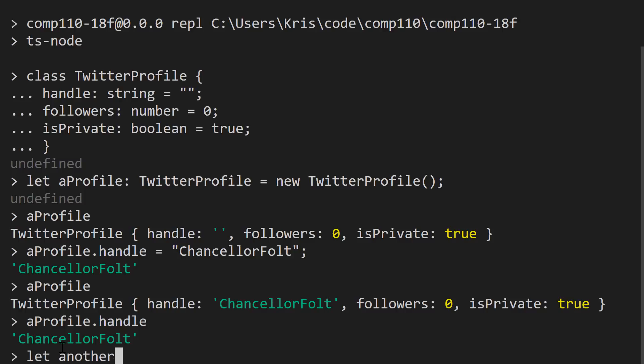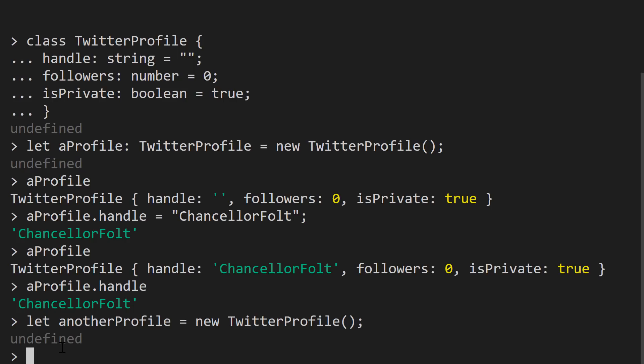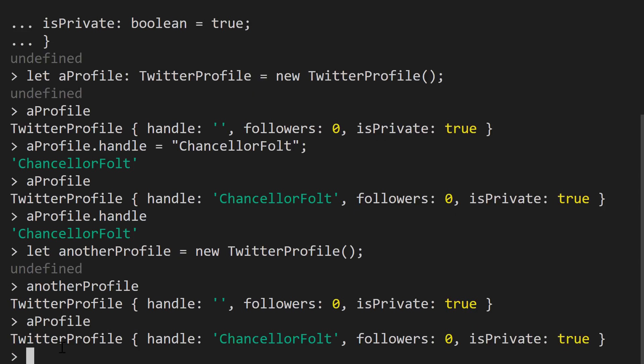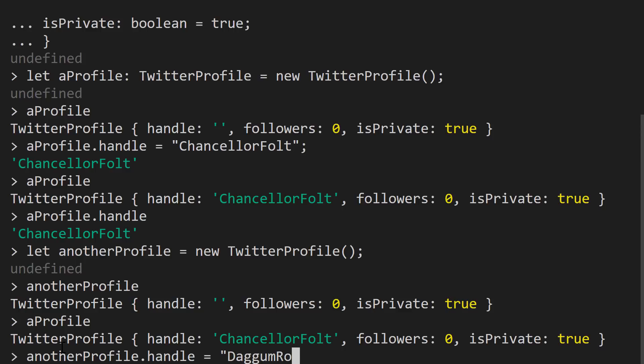Well, let's set up another profile and its type will be TwitterProfile. But using type inference, we can also just say new TwitterProfile directly. And we can see that anotherProfile has its own property values. So anotherProfile's handle is the empty string. It has no followers and its isPrivate field is true. Well, aProfile still has the handle that we had set up for it before. So we could give anotherProfile its own handle by saying anotherProfile dot handle is maybe DaggumRoy.